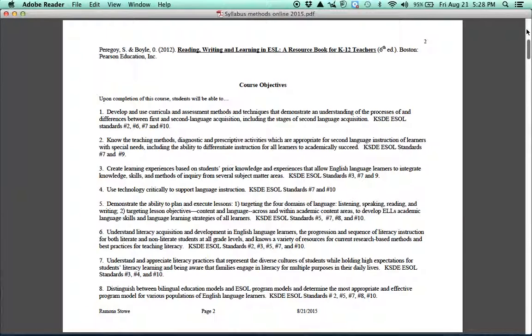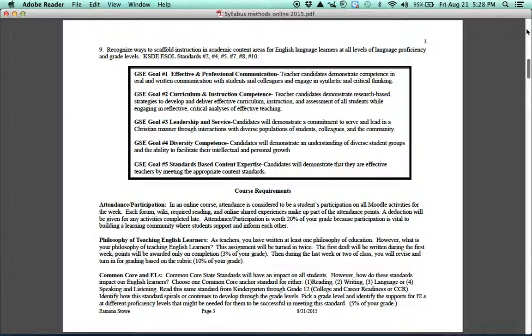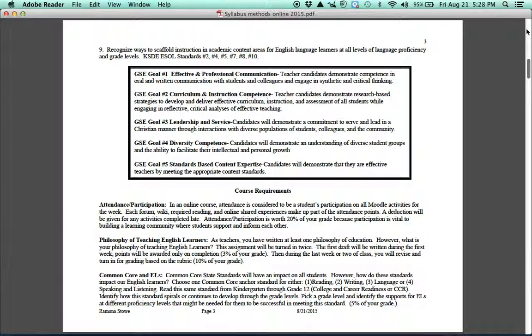Then you'll see the course objectives. And again, you'll want to make sure you read through those so you understand what the course is all about. Then we have our GSE goals 1 through 5, and those are for the whole school of education, what we want you to have by the time you leave us. Of course, you already have these things, but as master's students, we want you to enhance your communication, your instruction competence, your leadership, your diversity knowledge, and then your standards-based content expertise.